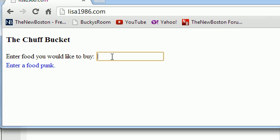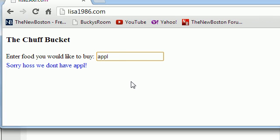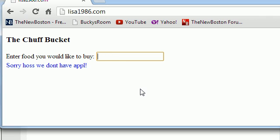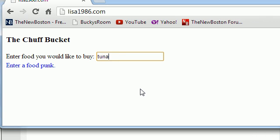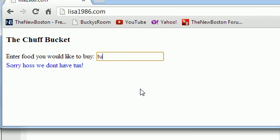What I allow users to do is they can type in food such as Apple, and as they're typing it in, Ajax is basically going to communicate with the server and say okay, do we have the food they typed in or not. This is all done without the user ever submitting the form. They never hit enter; this is all happening as they're typing. Apples of course we don't have, what about bacon? Oh we got bacon. And of course tuna, we do have tuna too.